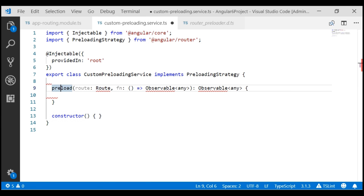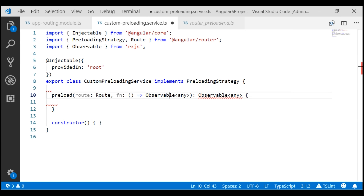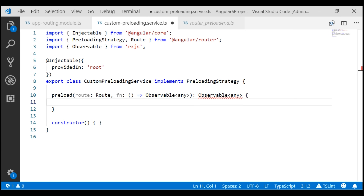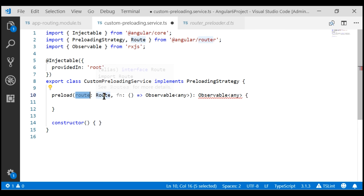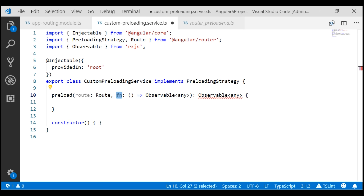At the moment, we don't have the Route type imported, so first let's import that. We also don't have the Observable, so let's import that as well and format the code to remove all red squigglies. Notice this method has got two parameters. The first parameter is called route and is of type Route, which provides access to the current route. The second parameter is called fn — it's a function that preloads a given module.